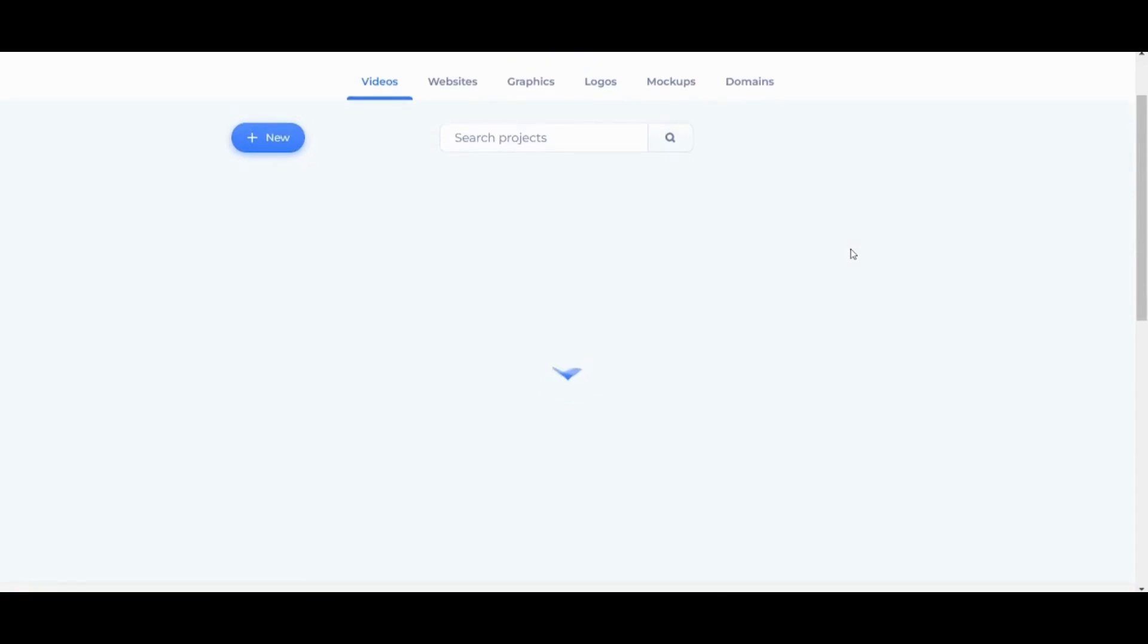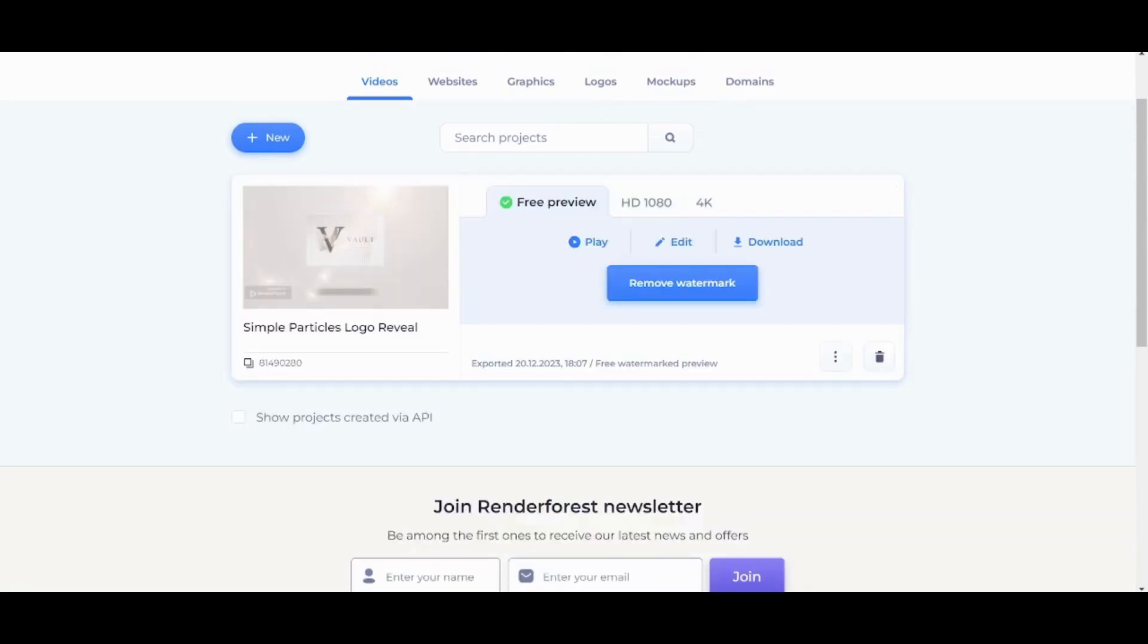Almost there. And that's it. So here we can click on Download to download the video you just created.